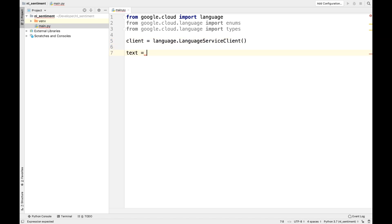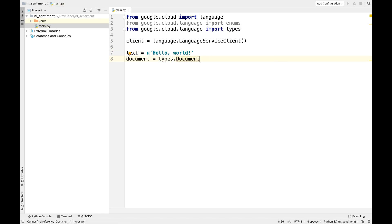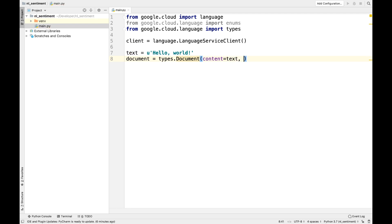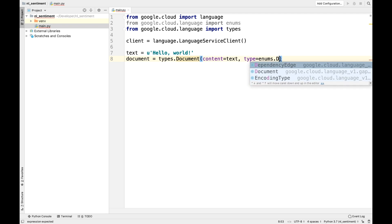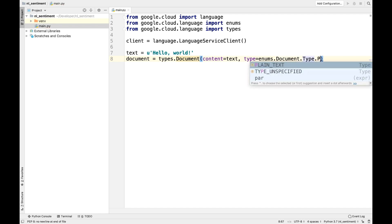Provide some text to analyze. I'm going to go with a classic example here. Now create a document which has a field called Content, set to the text you are analyzing, and a field called Type, which, as the name suggests, is the type of text. In this case, plain text.